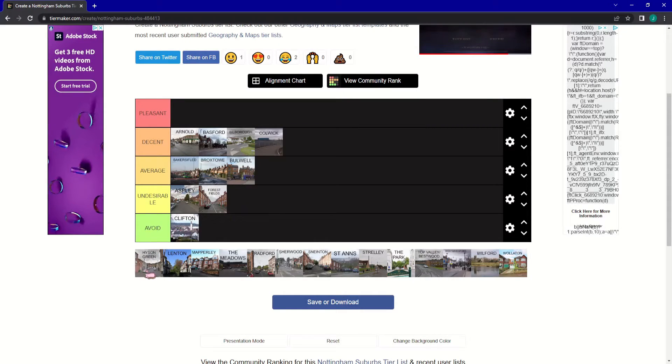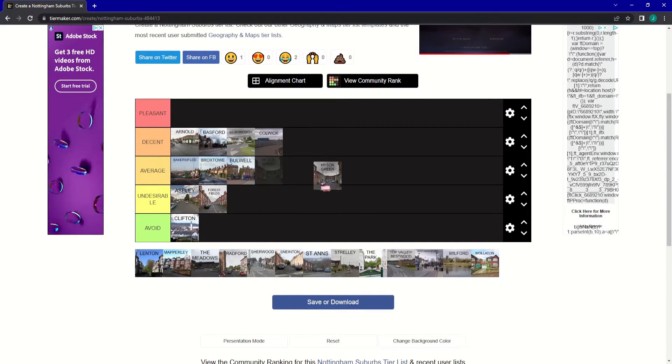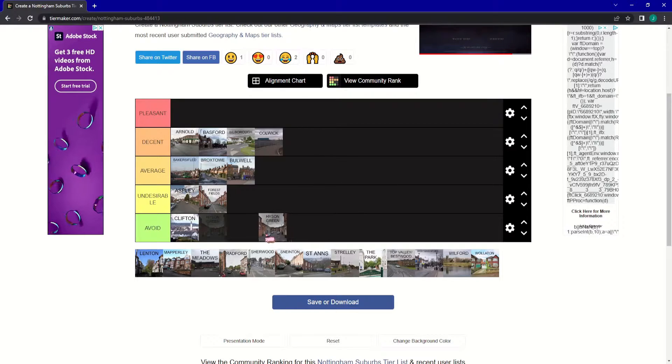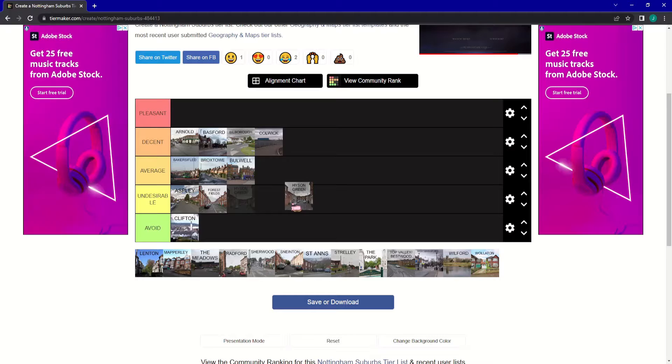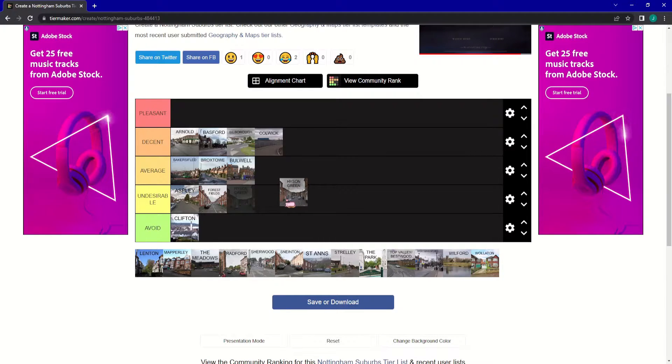Next up is Heisen Green. And obviously, traditionally, it would probably be an avoid. But to be honest, it has some decent shops there. I'm going to give it an undesirable.